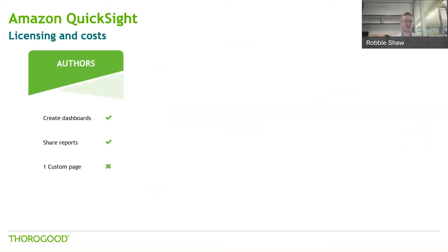I mentioned the interesting pay-as-you-go model, so I'll touch on that within the overall set of licensing costs. First of all, you have authors - they're really your developers, the ones creating dashboards and sharing them with end users. This is priced at a set amount per month to be able to be an author and create in QuickSight. That cost per month gets cheaper if you commit longer term, say on an annual basis.